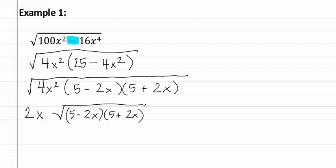Since the index is two and we have to have at least two of something to pull it out, these need to be multiplied back together. This gives us twenty five minus four x squared.